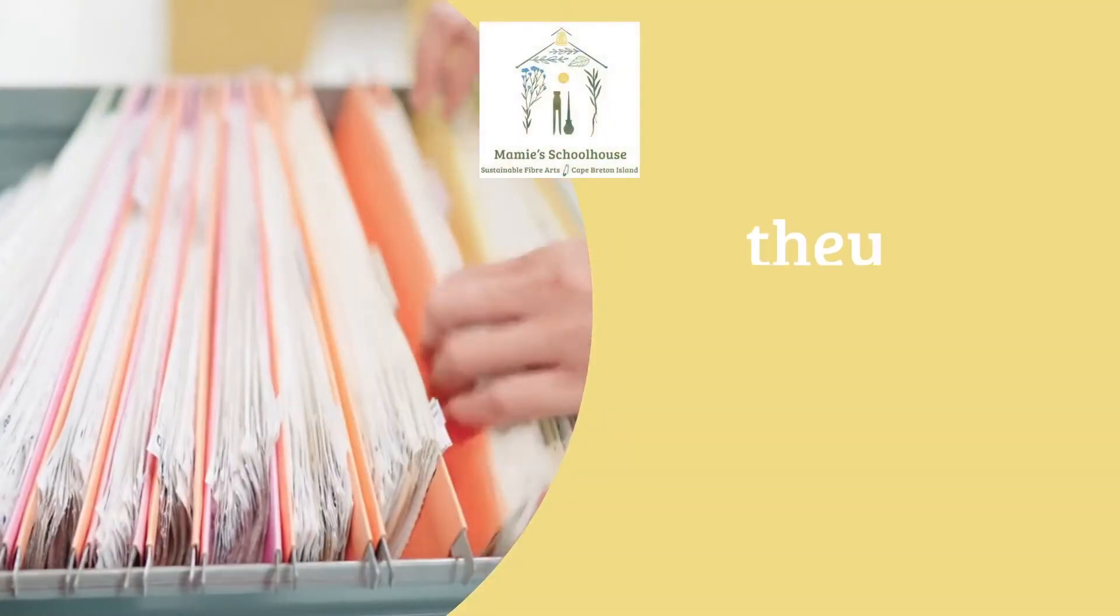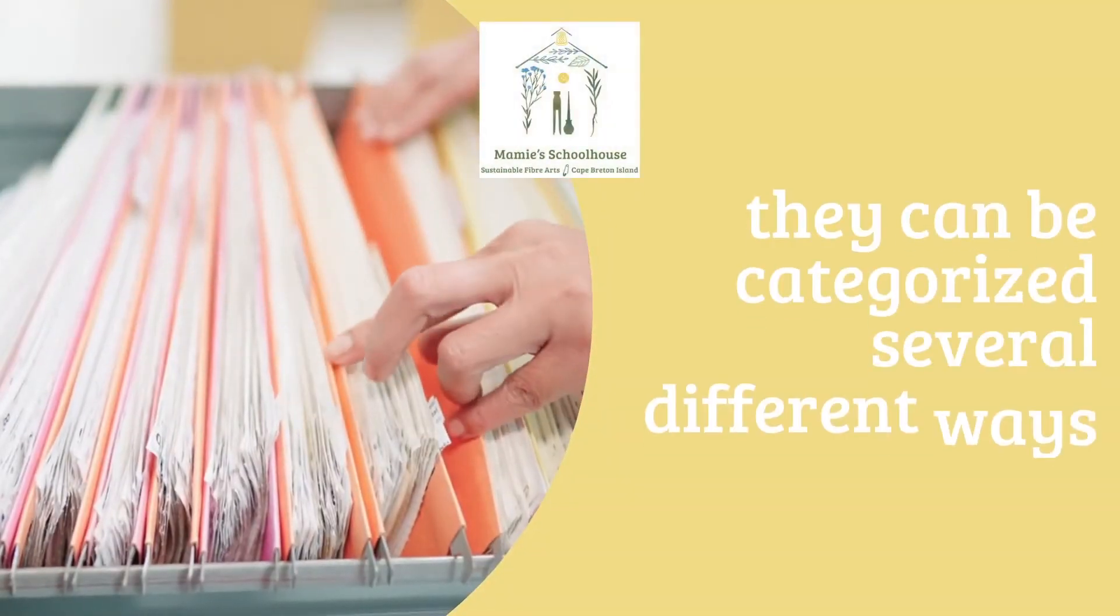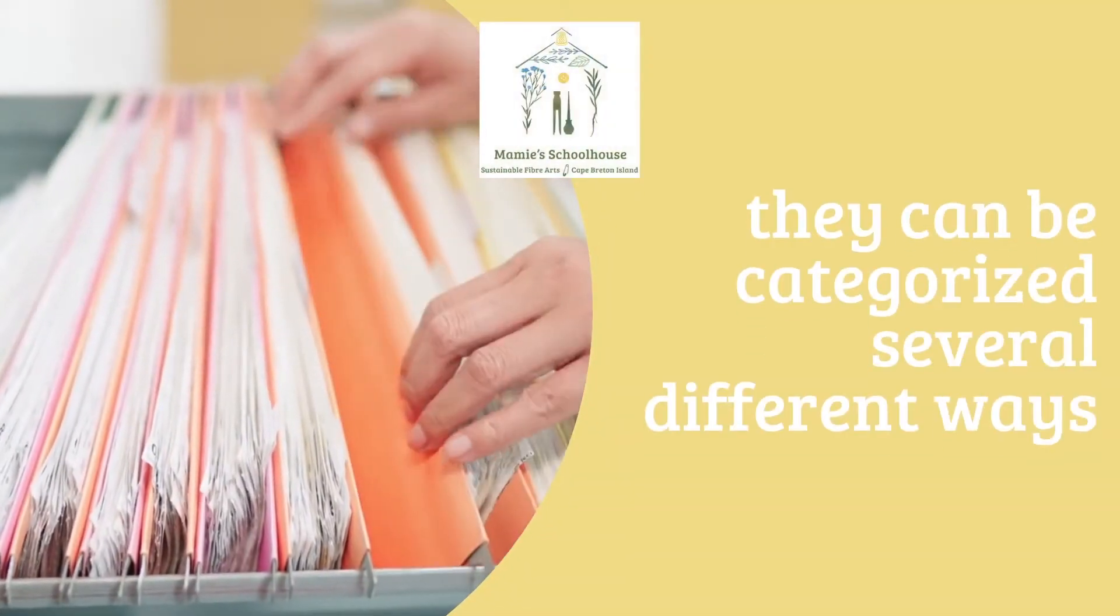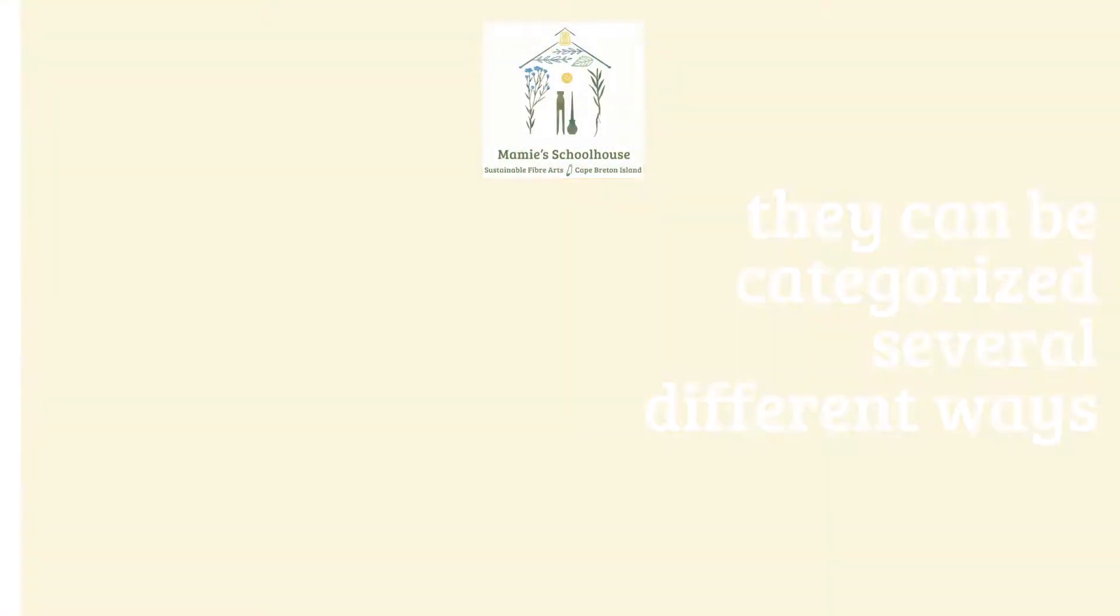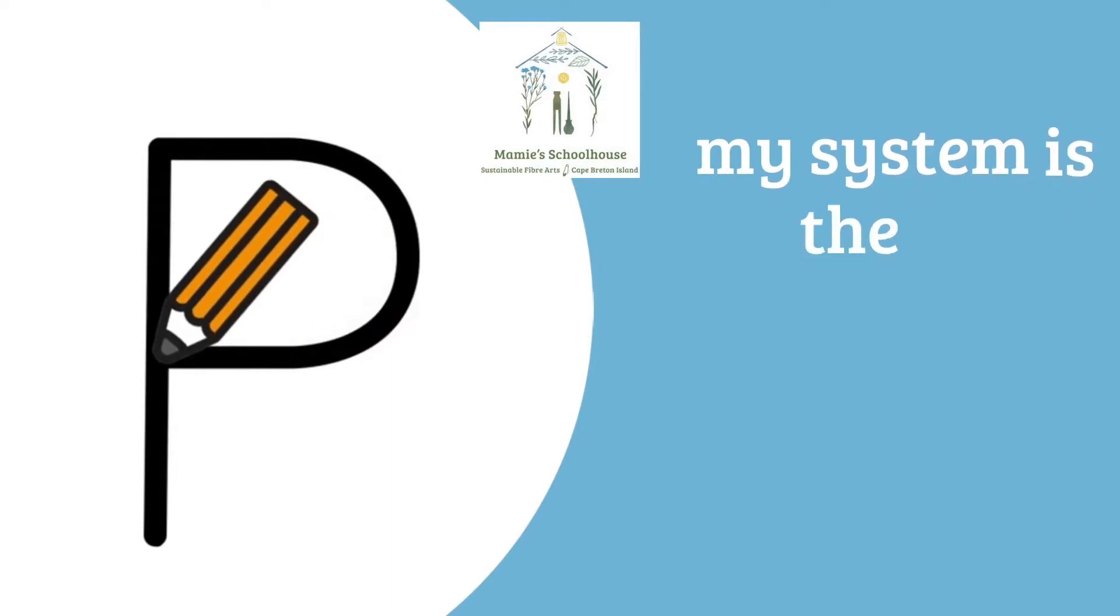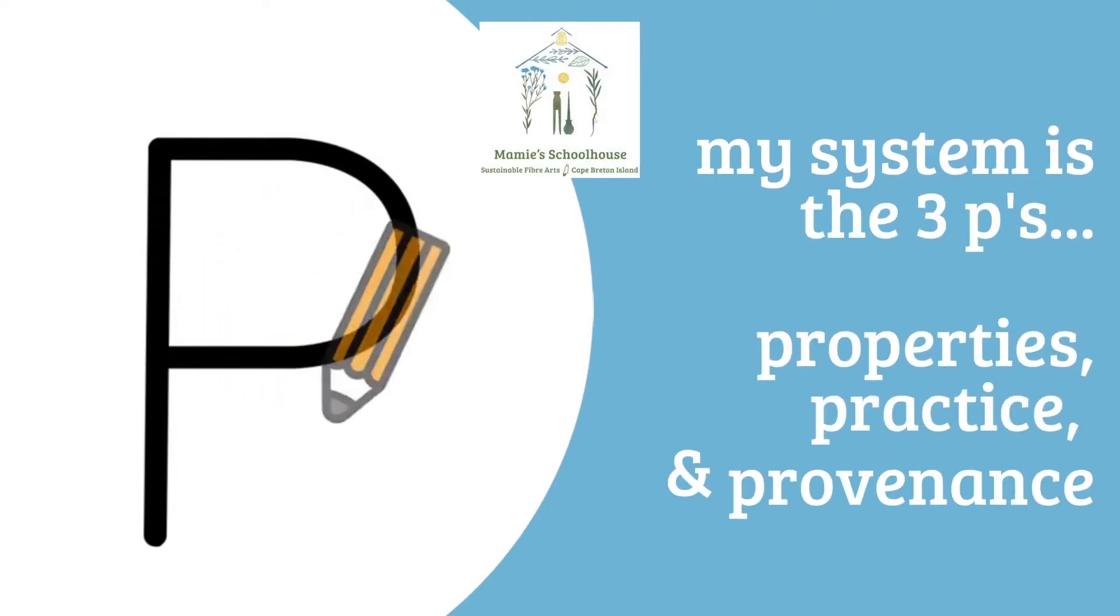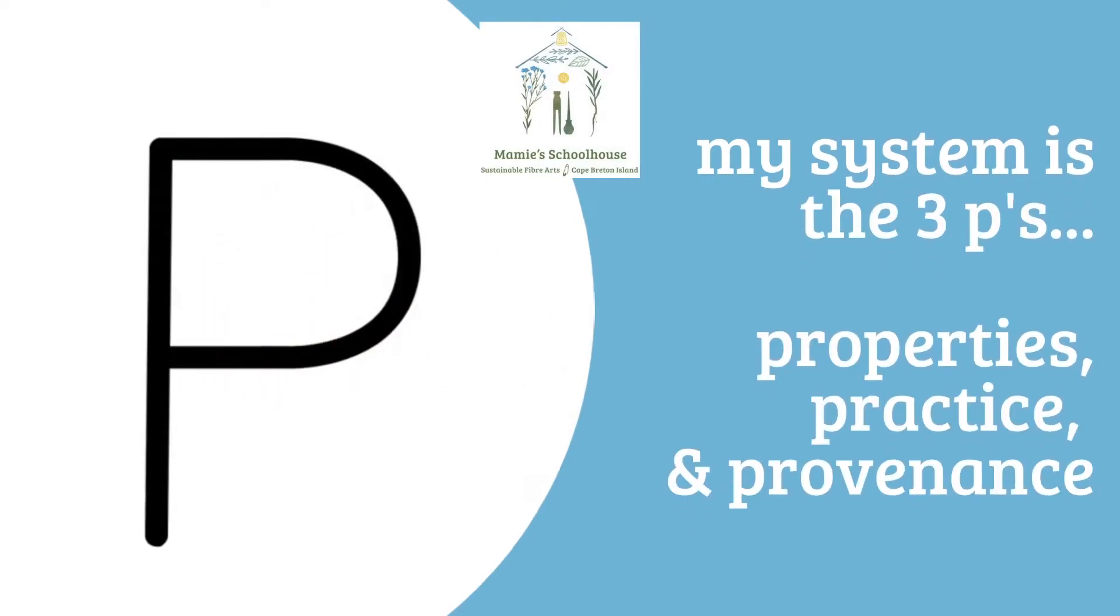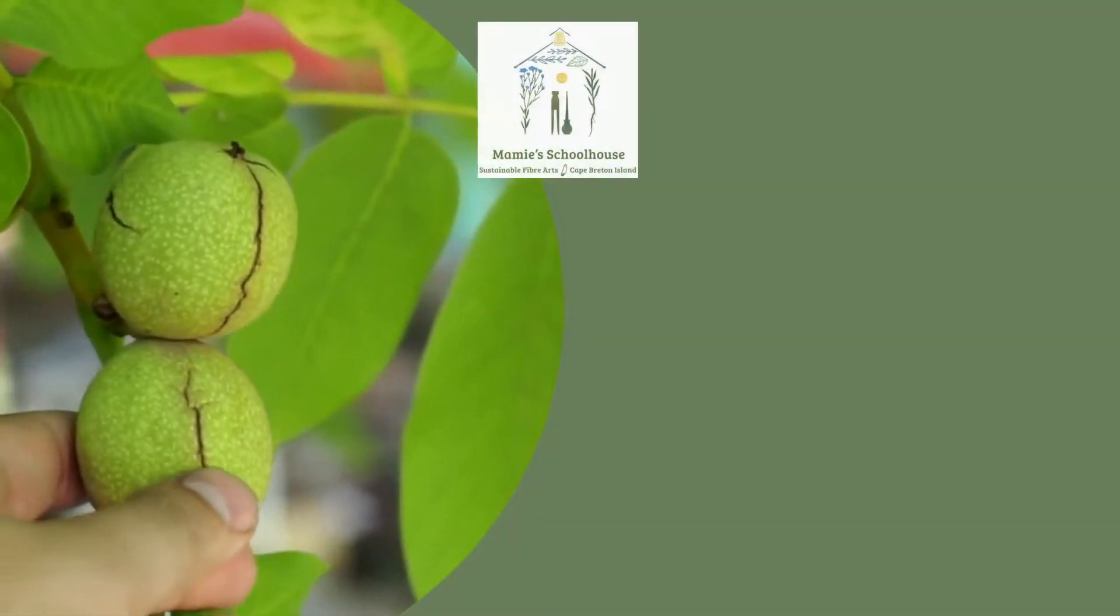There are several different ways of categorizing natural dyes, and each system gives us valuable information. I call the system that I've developed the three P's: properties, practice, and provenance.